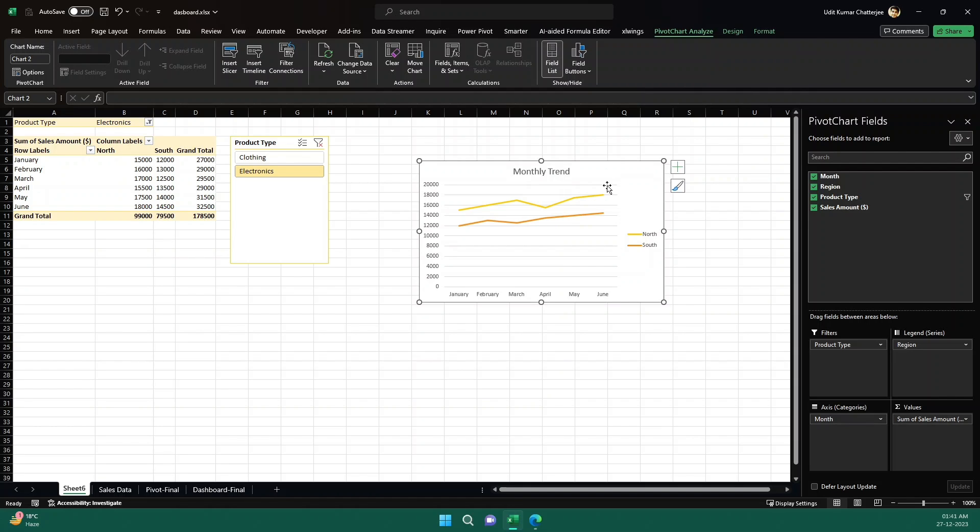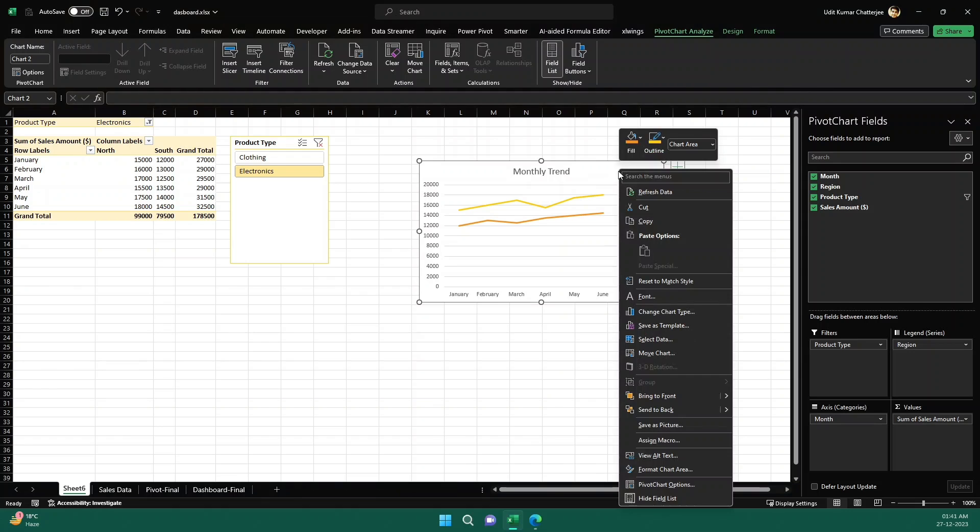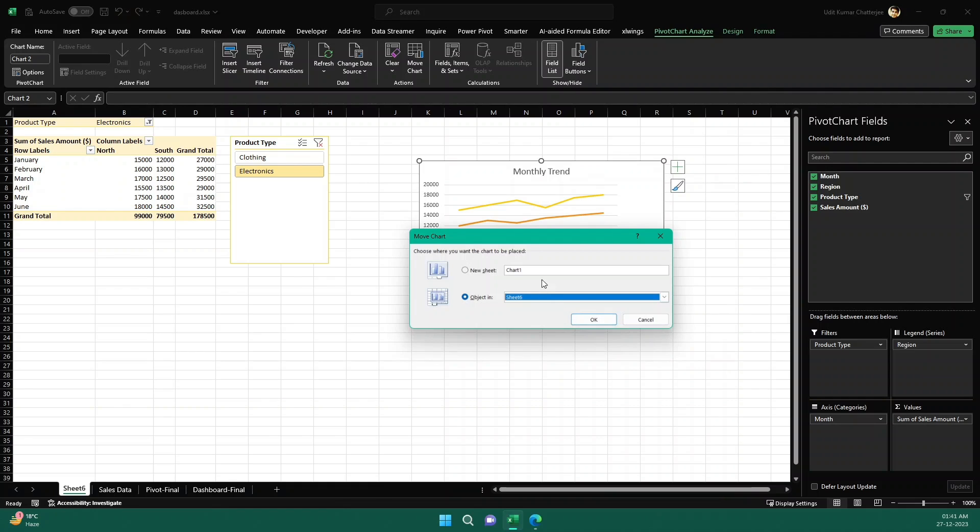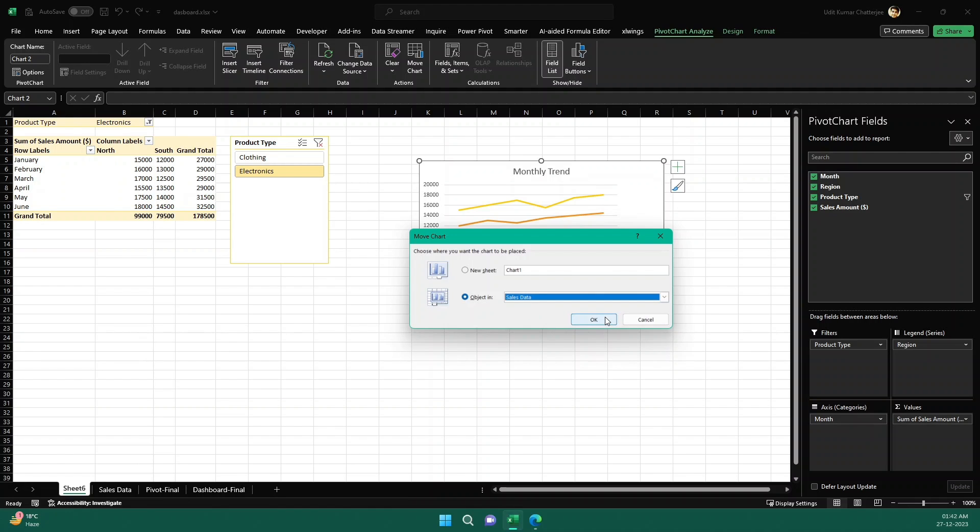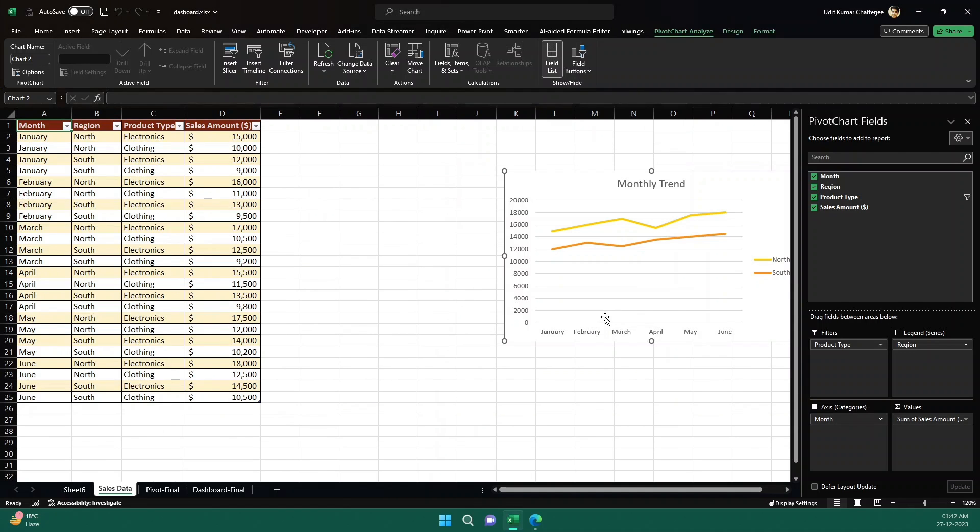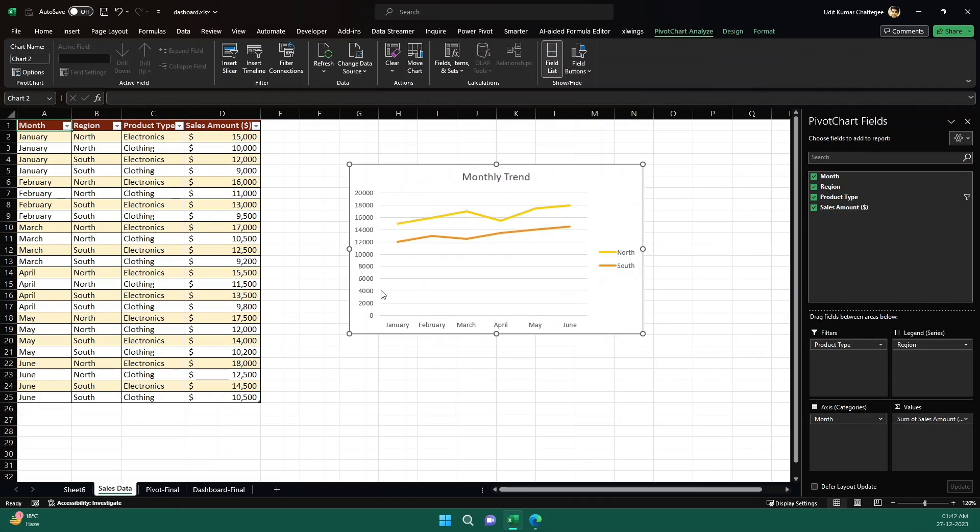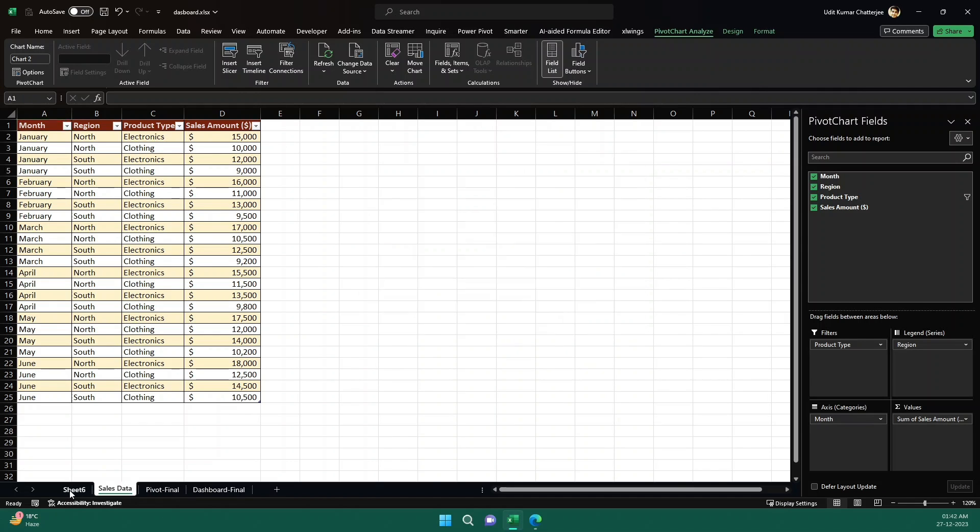So there is a very good option. Just right-click on the chart when selected, and then there is an option called move chart. So if I click on move chart, then either I can create a new chart sheet, or maybe I can place it on any of the sheets that is present. So if I want to take it to the sales data sheet, I click on okay. Now this is gone. Now here it is, here it comes. And this is already in sync with this one.